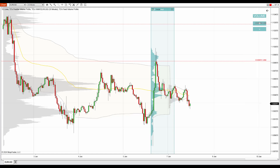What you see before you is the NinjaTrader 8 platform with my custom volume profile and VWAP indicators. This is the EURUSD 30-minute time frame, and what I want to talk about is this sharp reversal which is signifying strong sellers rejecting the higher prices, and most trading activity took place in here.